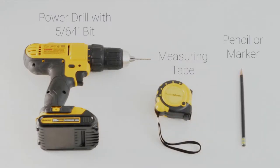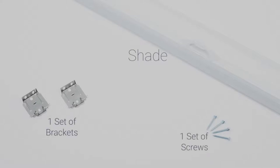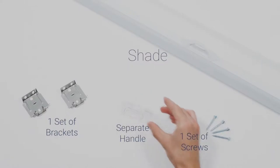All of our cellular shades have the same basic parts: the shade itself, the mounting brackets, a couple of screws, and depending on the type of lift you ordered, a separate handle.